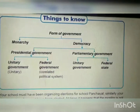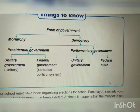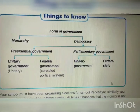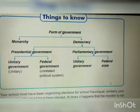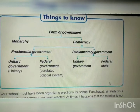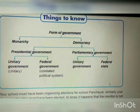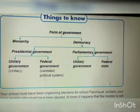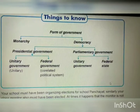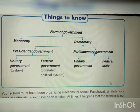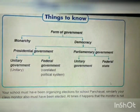A diagram shows the forms of government. There are two types: Monarchy and Democracy. Monarchy has no further subdivisions. Democracy is of two types: Presidential Government and Parliamentary Government. In Presidential Government there are two divisions — Unitary Government and Federal Government. Parliamentary Government also has Unitary Government and Federal State. India has a Parliamentary Government.